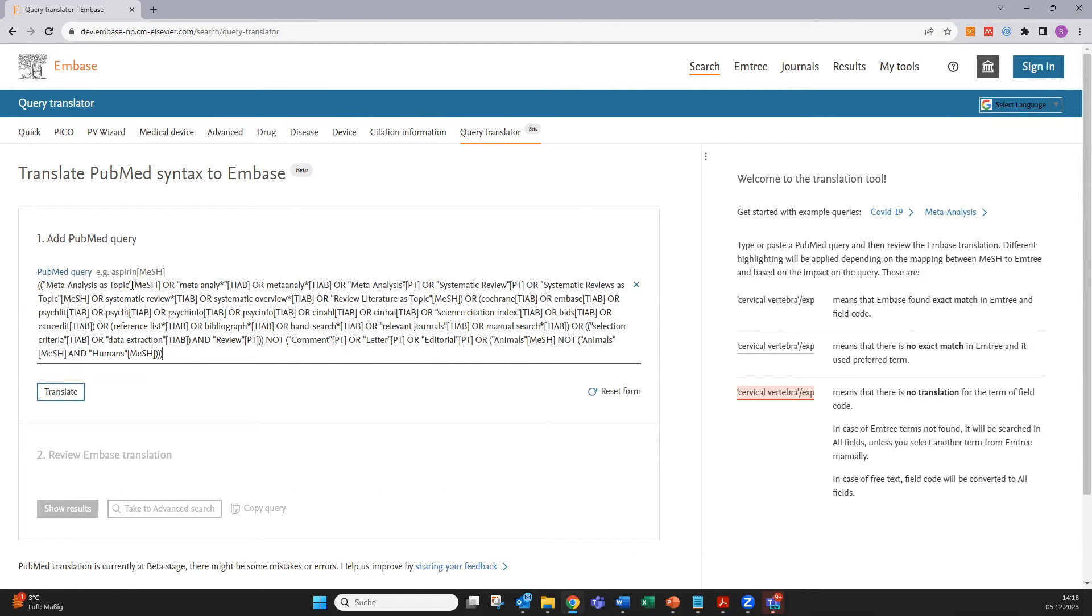As you can see it contains all the PubMed specific search syntax like mesh or field codes like title and abstract search.